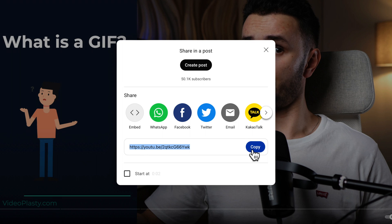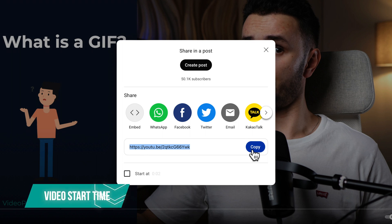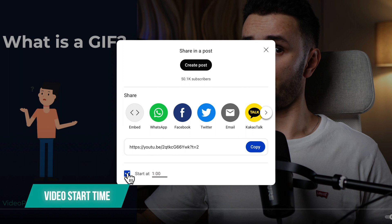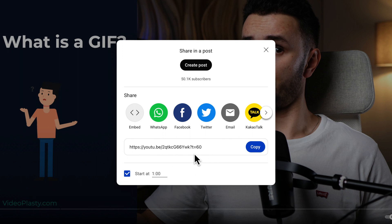This URL will start your video at the beginning, but if you want the video to start at a specific time, like one minute, just enable this button, enter your time here, and it will adjust the URL.